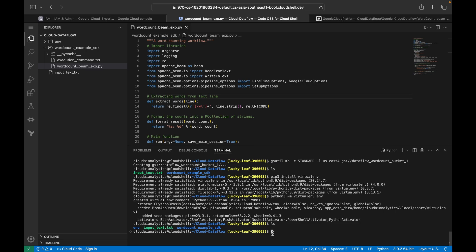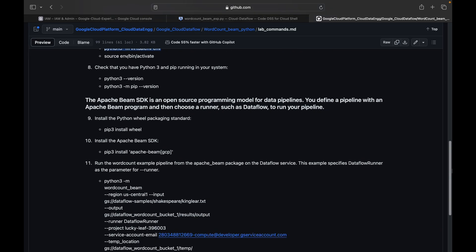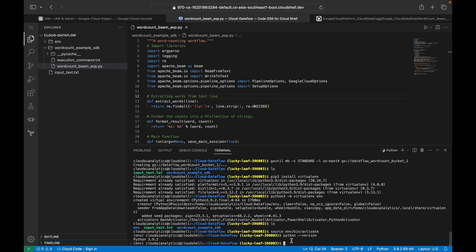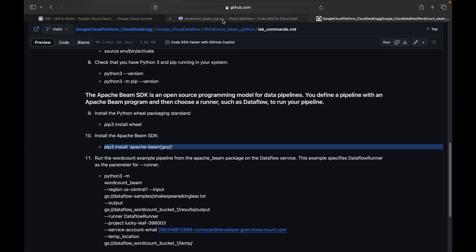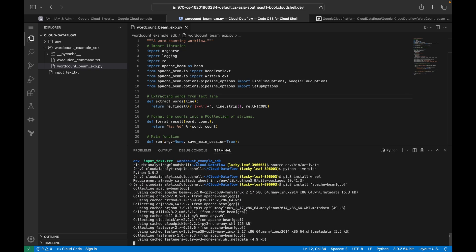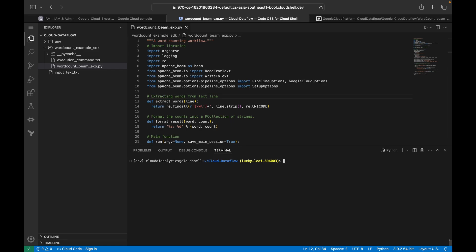To activate the virtual environment, run `source env/bin/activate`. Once executed you can see we're inside the virtual environment. You can check the Python version — it's Python 3.9.2 — and also check the pip version. Then we install the wheel package: `pip3 install wheel`. Next, install Apache Beam for GCP: `pip3 install apache-beam[gcp]`. After 40 to 50 seconds it's done. Apache Beam is now installed inside the virtual environment. You can also check the beam version.